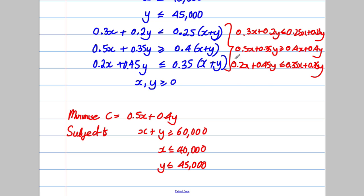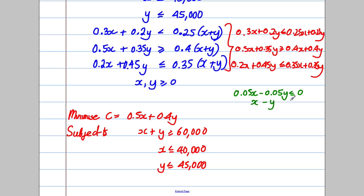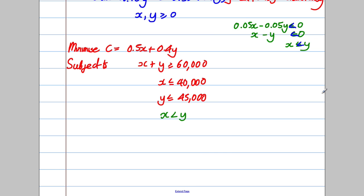For the sugar constraint, subtracting 0.25(x+y) from both sides gives 0.05x - 0.05y ≤ 0. Dividing by 0.05 gives x - y ≤ 0, or equivalently x ≤ y. Since it was a strict inequality, we write x < y. So the simplified sugar constraint is x < y.